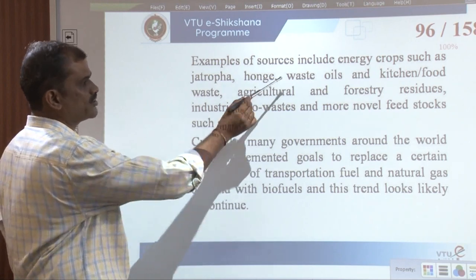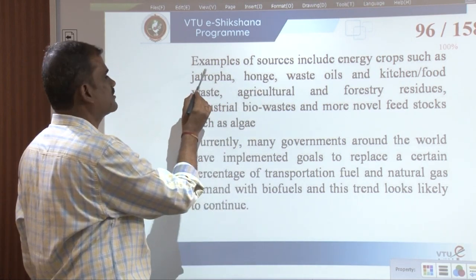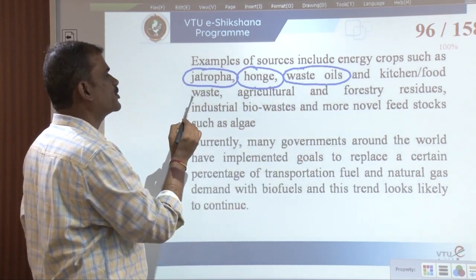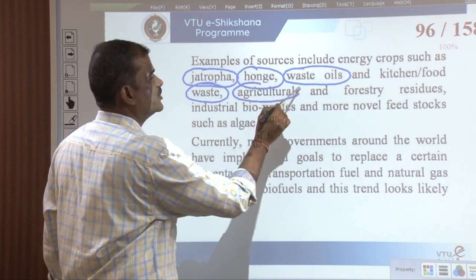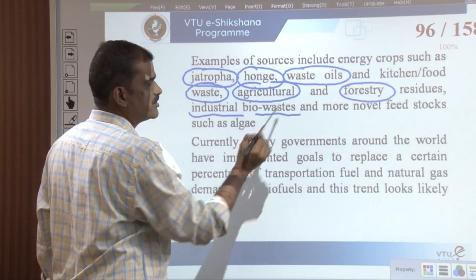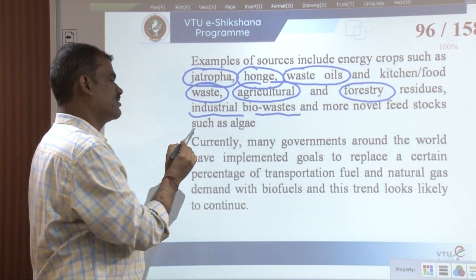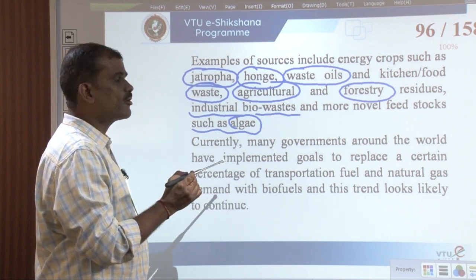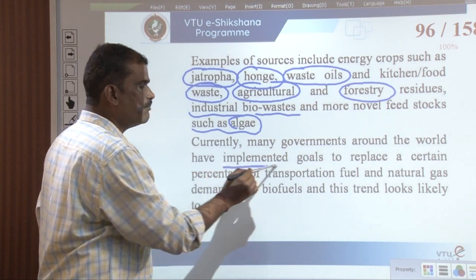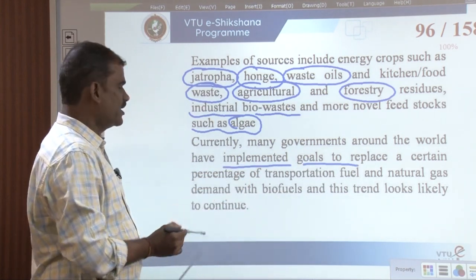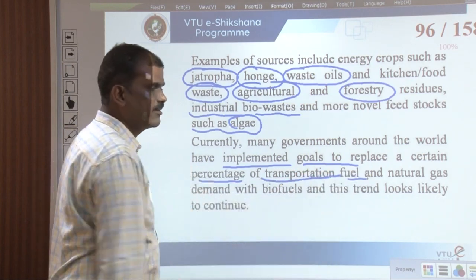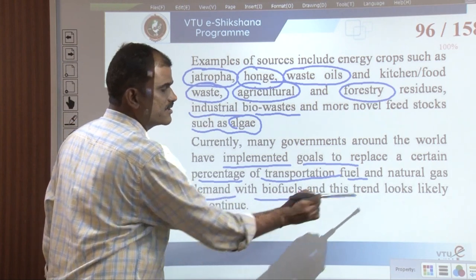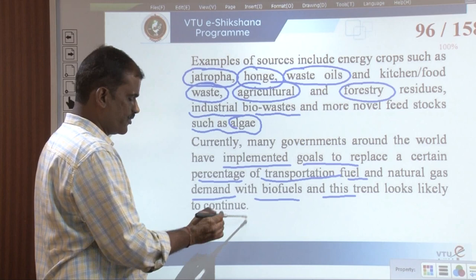Examples of sources include energy crops such as jatropha, hungae, waste oils and kitchen or food waste, agricultural and forest waste, industrial biowaste, and novel feedstock such as algae. Currently, many governments across the world have implemented goals to replace a certain percentage of transportation fuel and natural gas with biofuels, and this trend looks likely to continue in the near future.